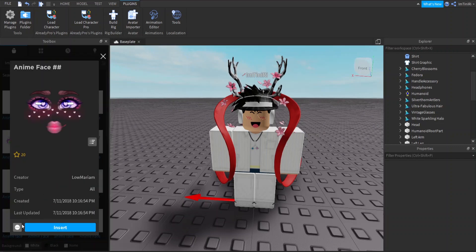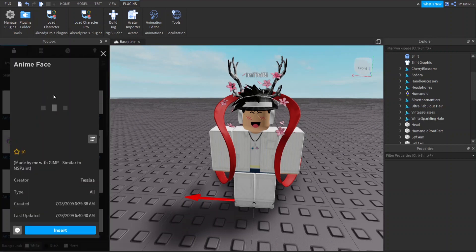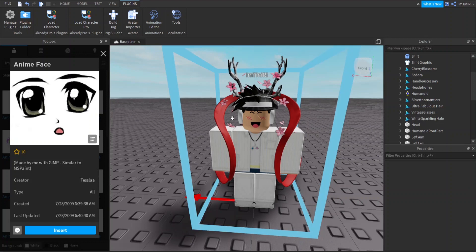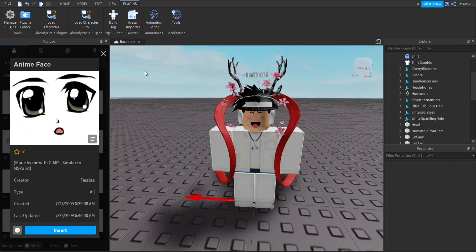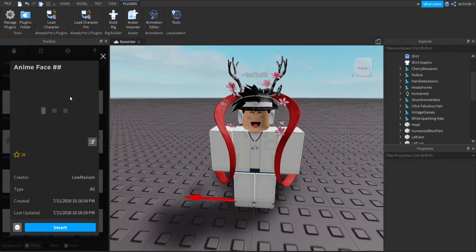Once you guys got your face, I should tell you that some faces have this white background. It will not work. It will just make your face white. You want to find a face that has transparent background.